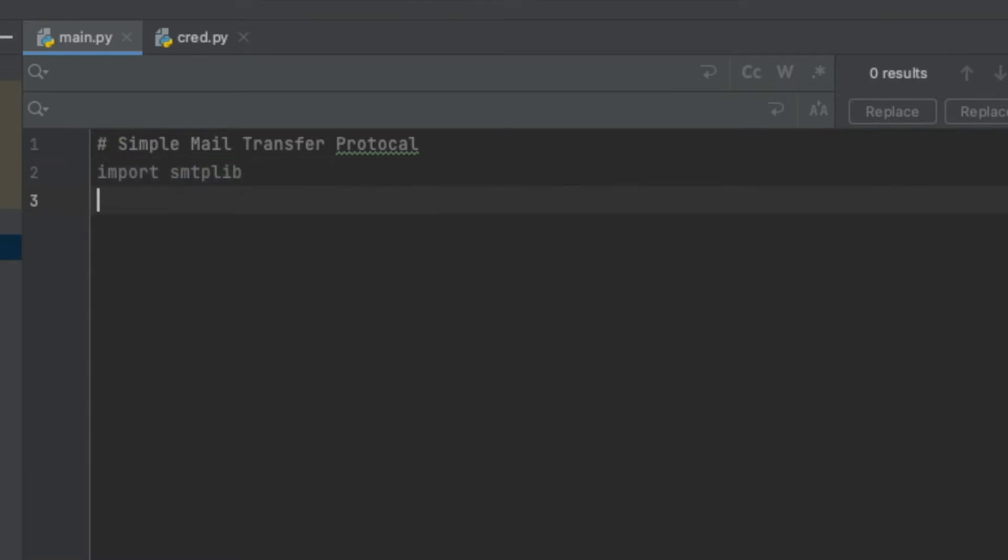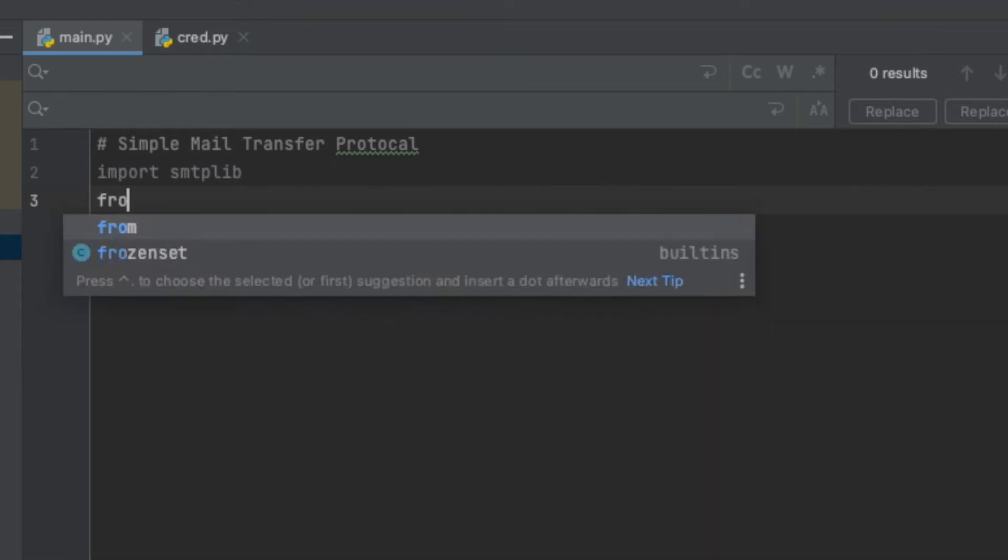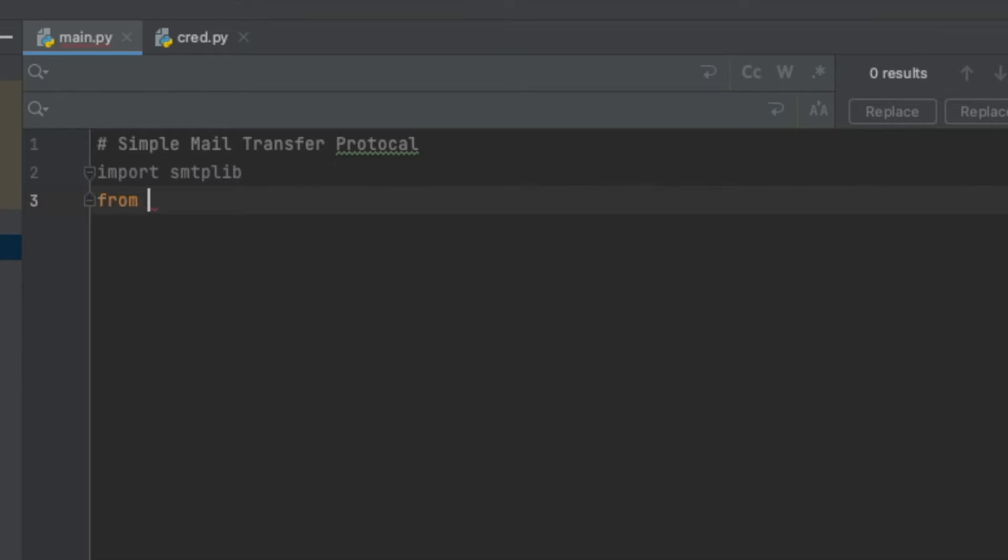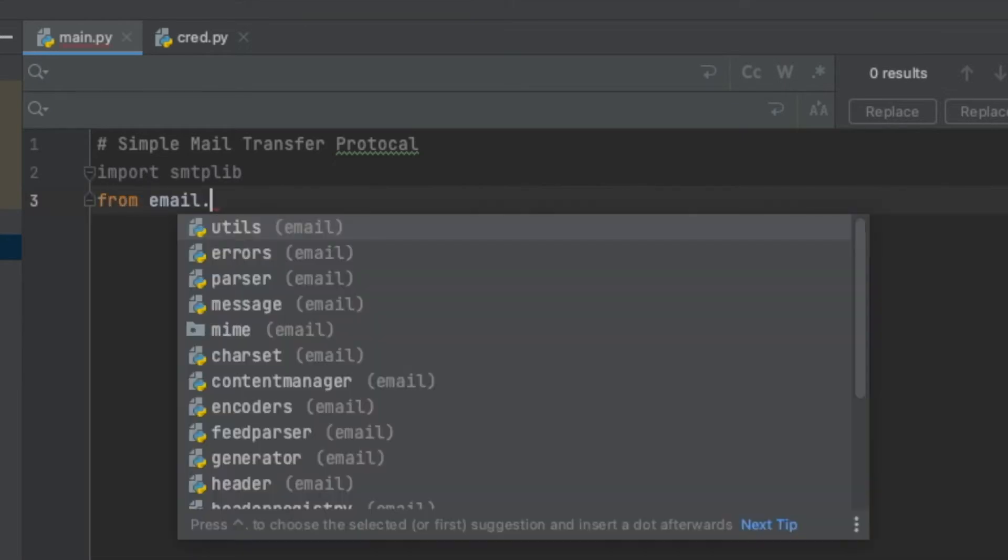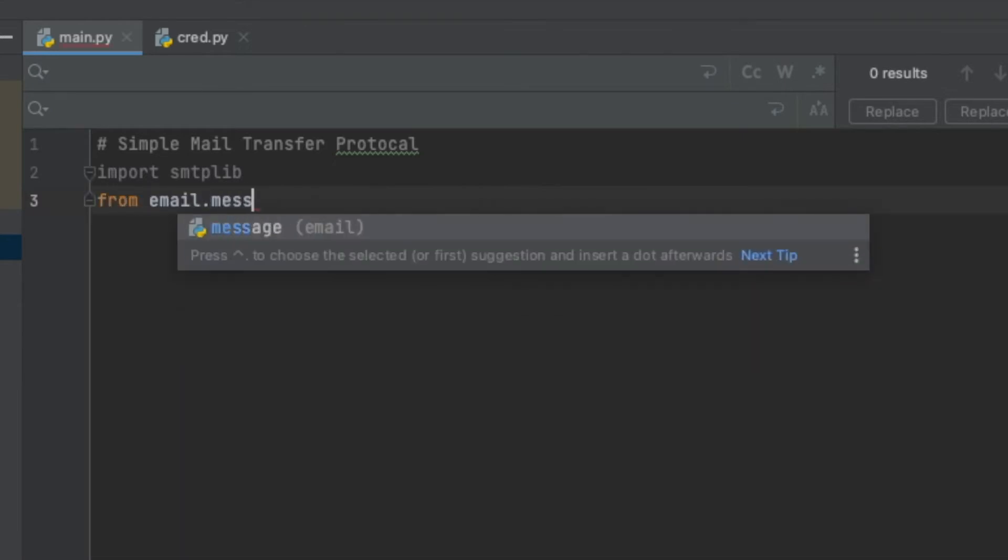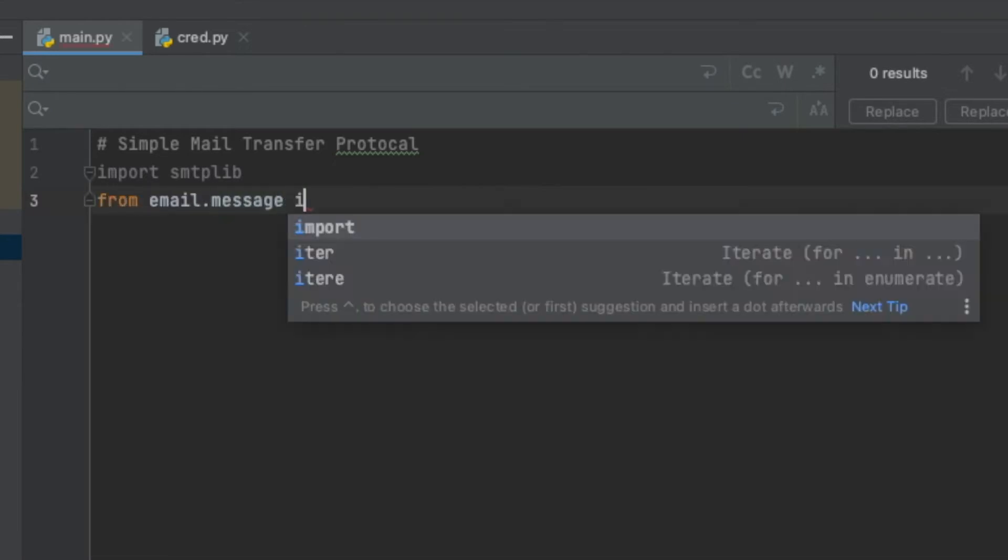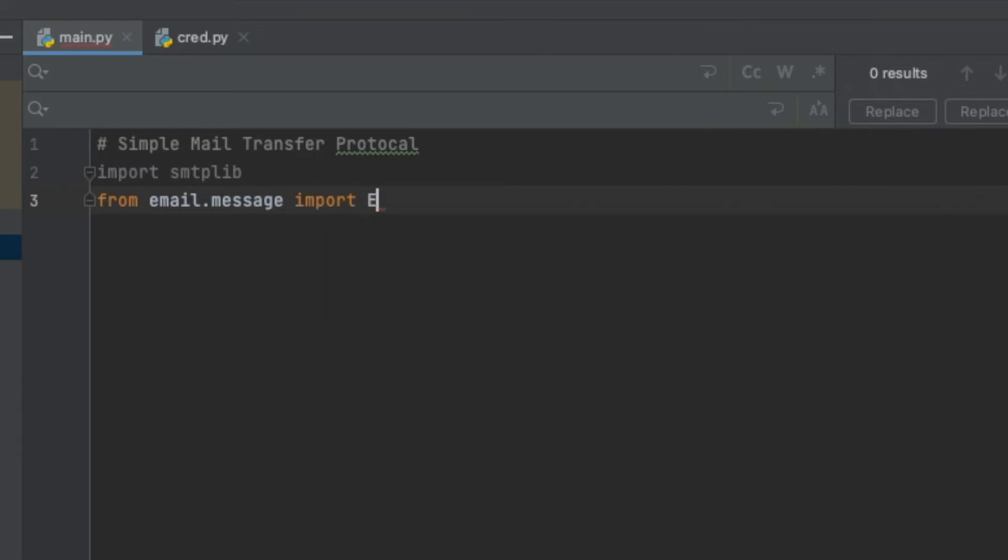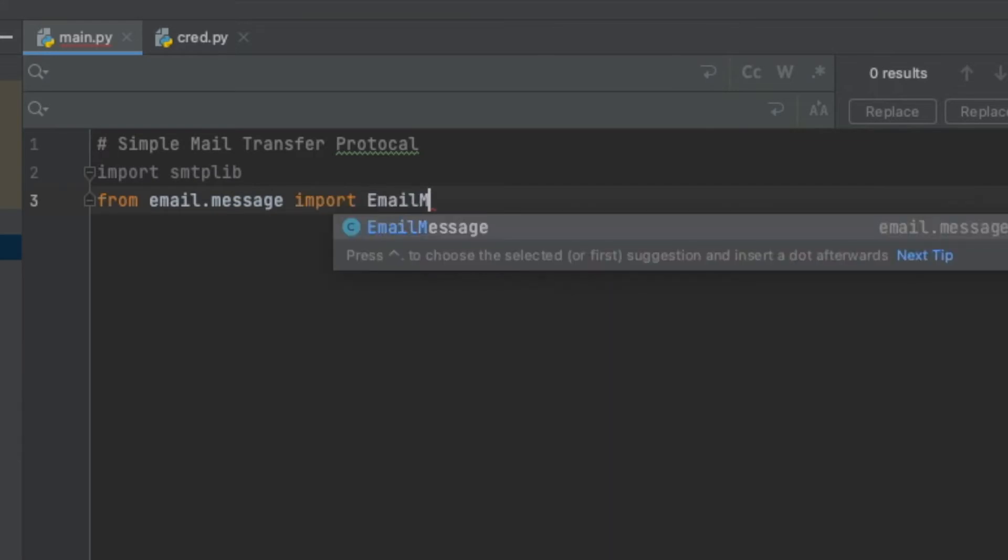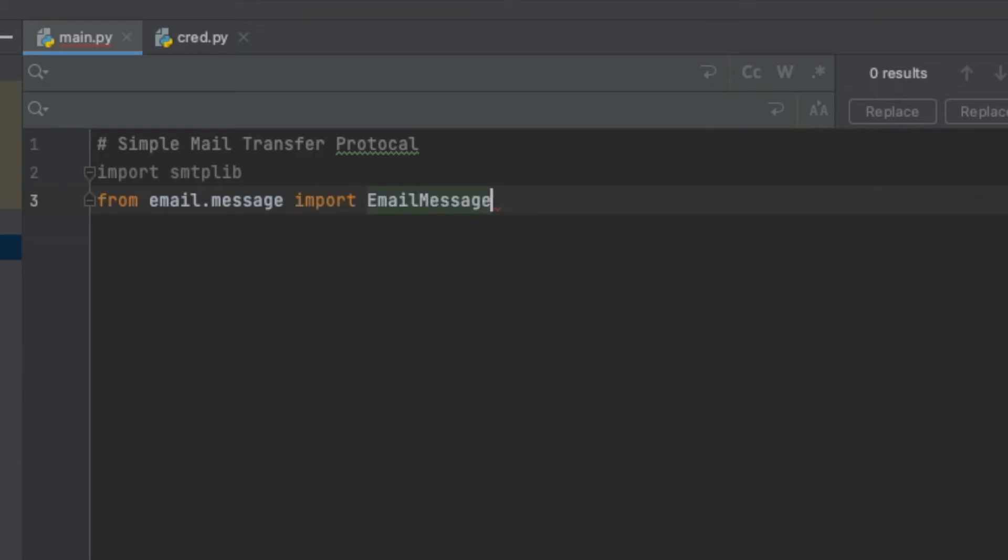I'm also going to be using email.message. This kind of helps with the smtplib and sets objects so that we can set a subject, who the email is from, who the email is to, and then the actual email message itself. So I'm going to say from email.message import EmailMessage.